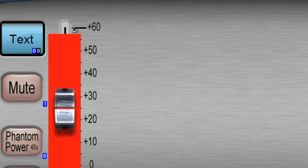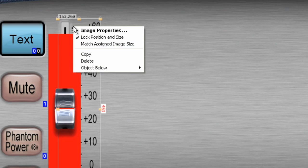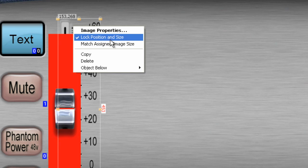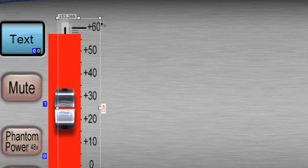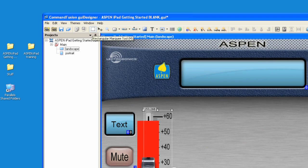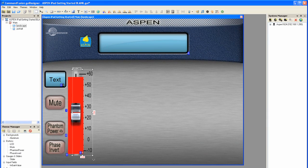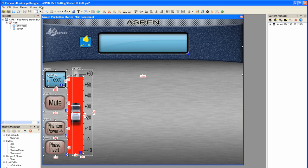So now what I'll do is grab the arrow tool, and I'm going to unlock by choosing Lock Position and Size and unchecking that. Now it's unlocked. Now I'll grab the rectangular marquee and select all of these again. Arrow tool, hold down the shift key, deselect. I happen to accidentally select the LCD display, so now I have just what I want here.